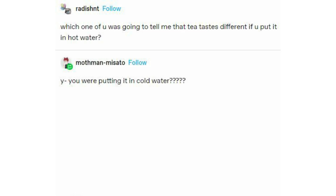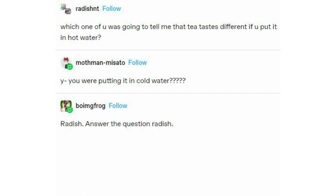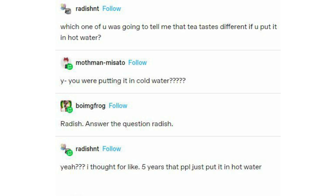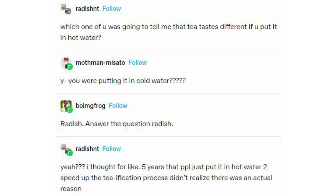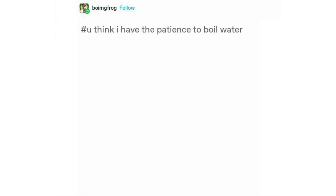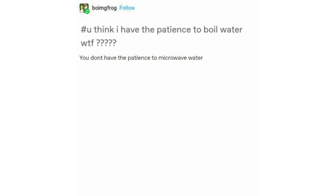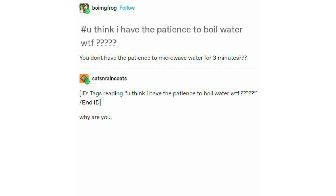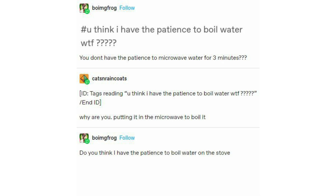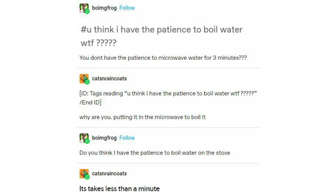Which one of you was going to tell me that tea tastes different if you put it in hot water? 'You were putting it in cold water? Radish, answer the question!' I thought for like five years that people just put it in hot water to speed up the tea-ification process — didn't realize there was an actual reason. You think I have the patience to boil water? 'You don't have the patience to microwave water for three minutes?' Why are you putting it in the microwave? 'Do you think I have the patience to boil water on the stove?'